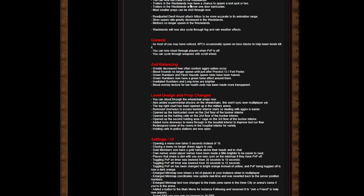You can now barricade in the wasteland, which is a very good thing because I love looting. Trailers in the wasteland now have a chance to spawn a loot spot or two. Trailers in the wasteland are now one door barricades. Most smaller props can be shot through now.